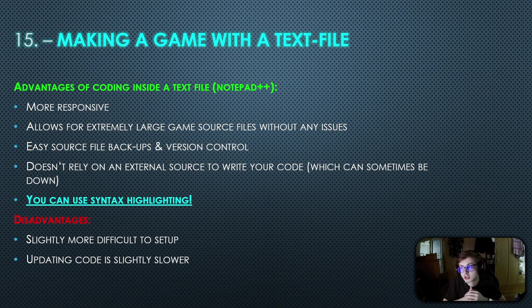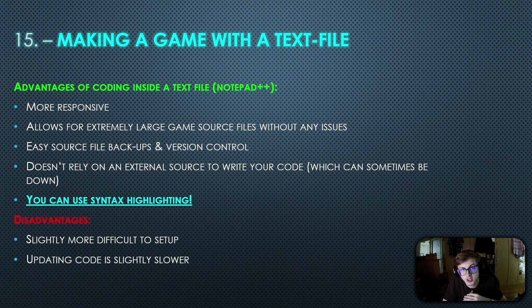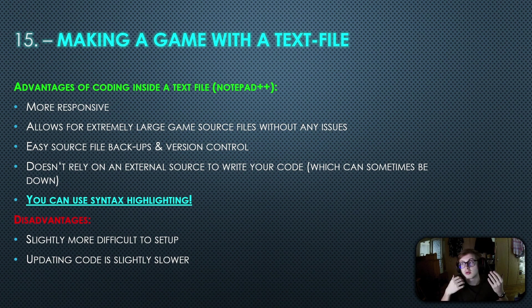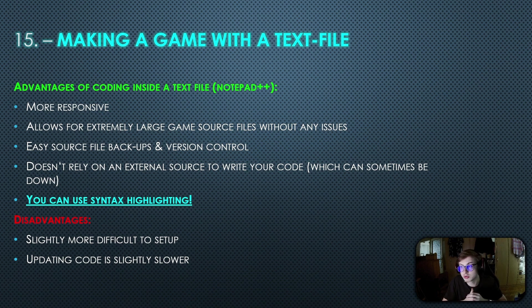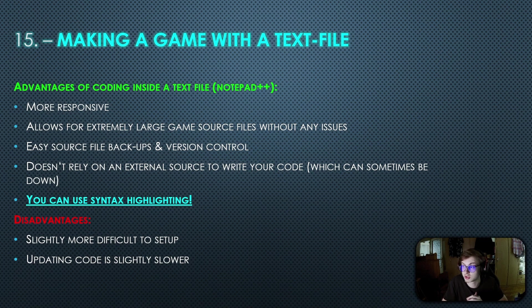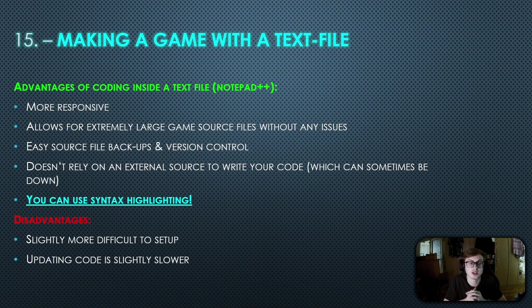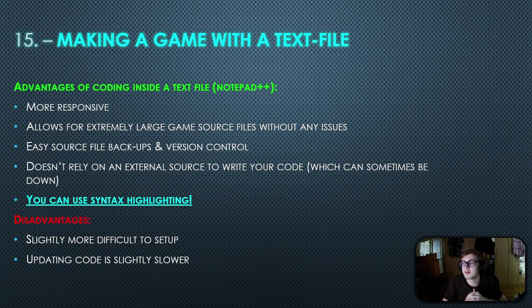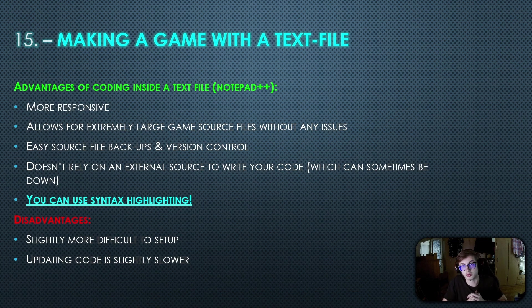First of all let's talk about the advantages of coding with a text file in our case in notepad++. More responsive, allows for extremely large game source files without any issues, as well as easy source file backups and version control. It also doesn't rely on an external source to write your code, but most importantly you can use syntax highlighting which is easily the biggest advantage because it insanely improves code readability.